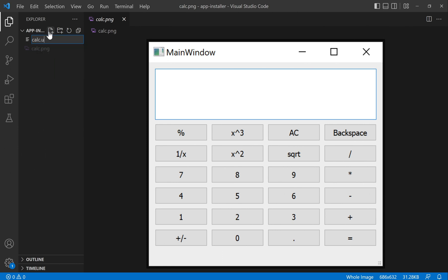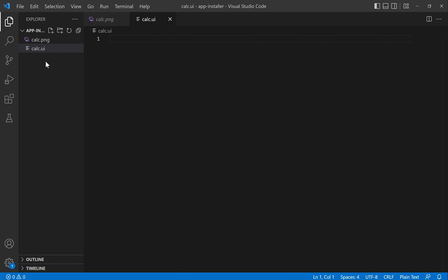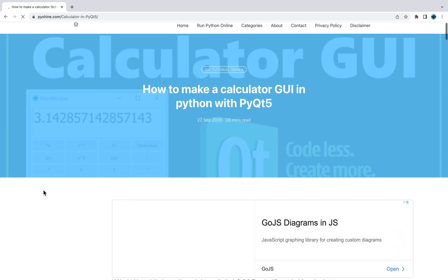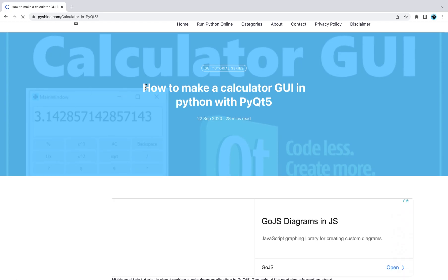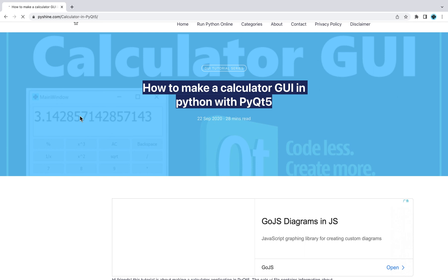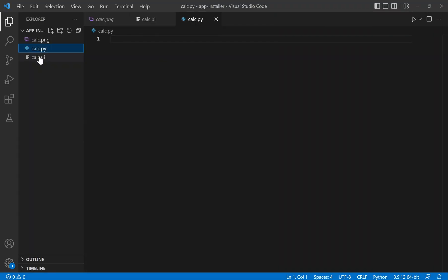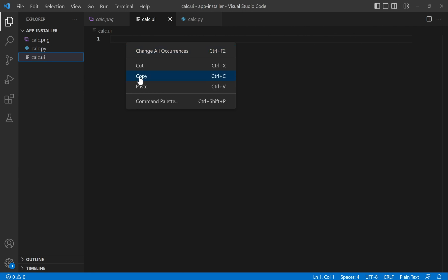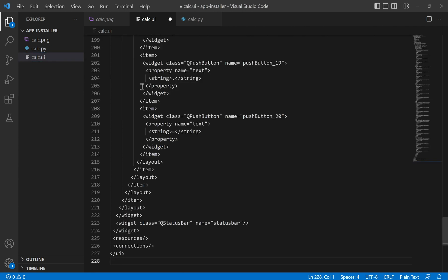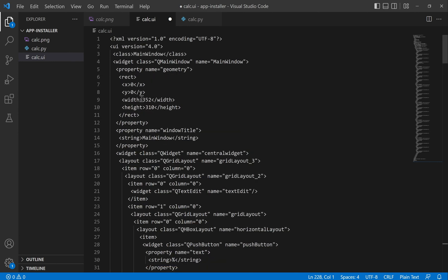At first, we need a PNG image to be used as a display icon. Then, we will copy the UI and Python codes from PyShine.com. The calc.ui file contains all the script for the user interface.